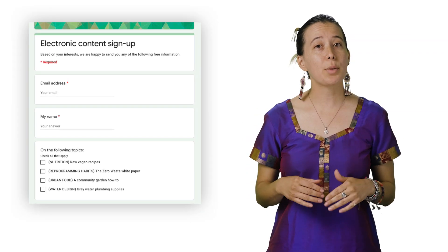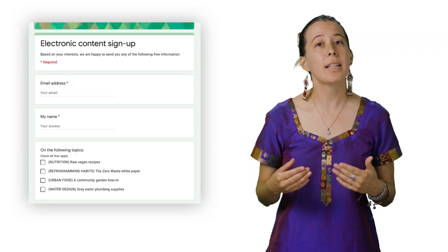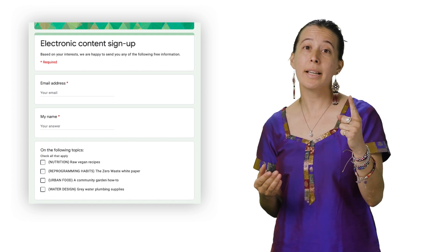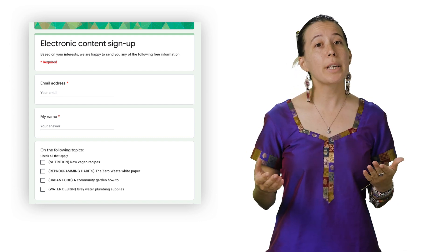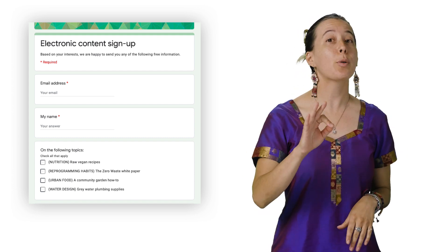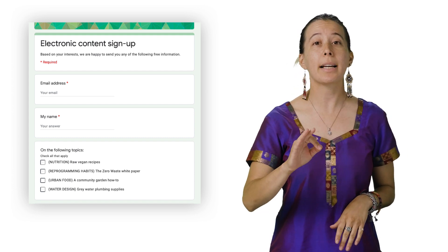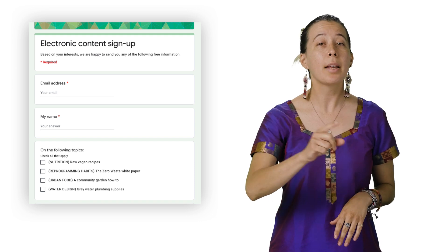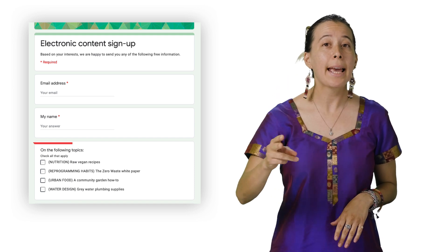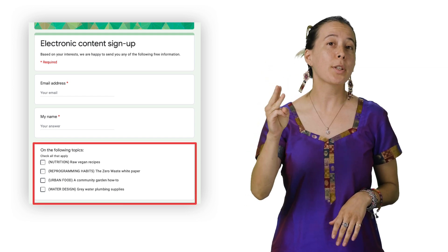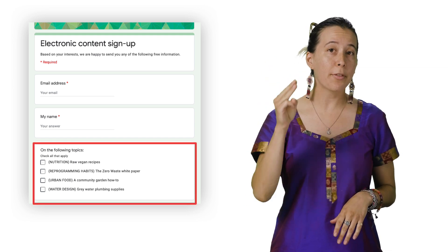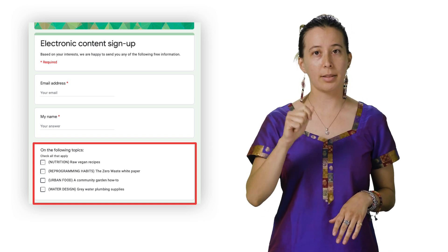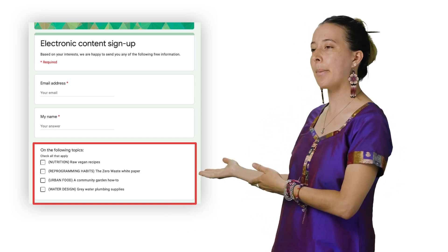In our present use case for sending content upon a one-time request, we can create a three-question form that collects a user's email, their name, and a list of four topics that you offer content on as checkboxes, such as this example here.